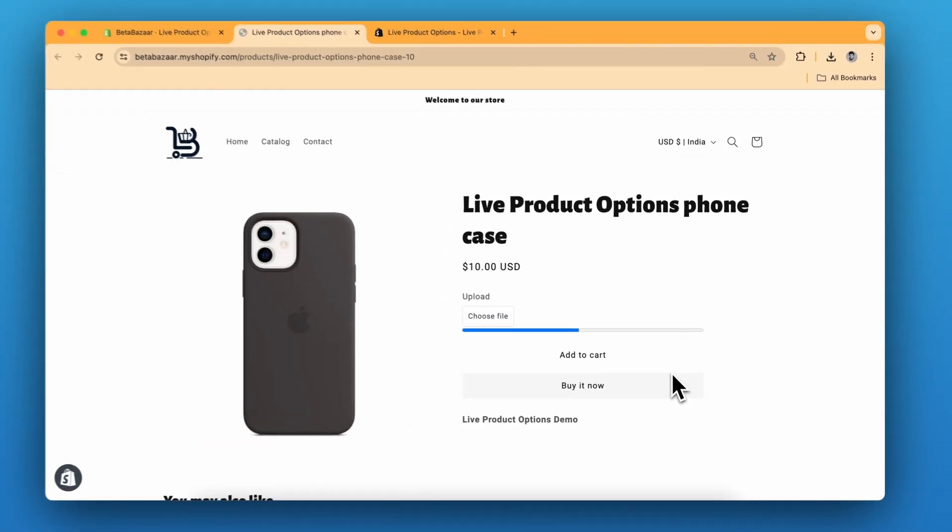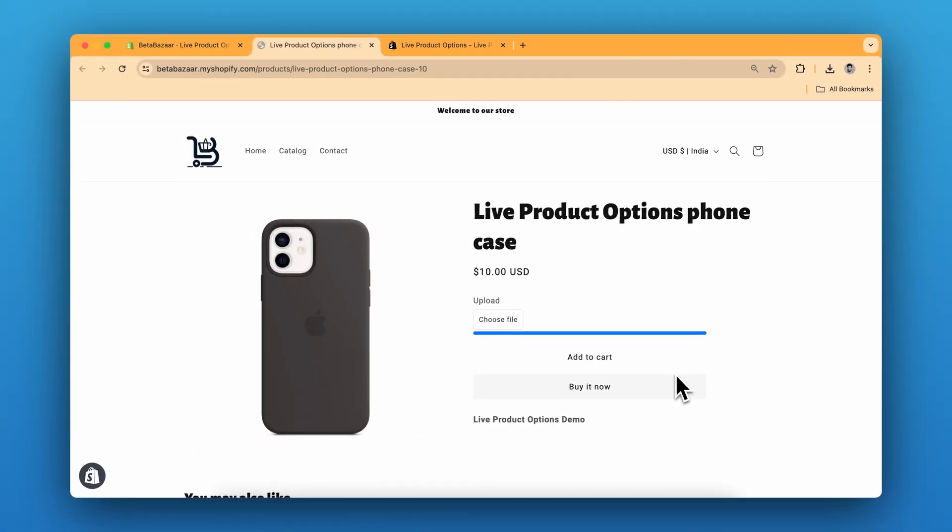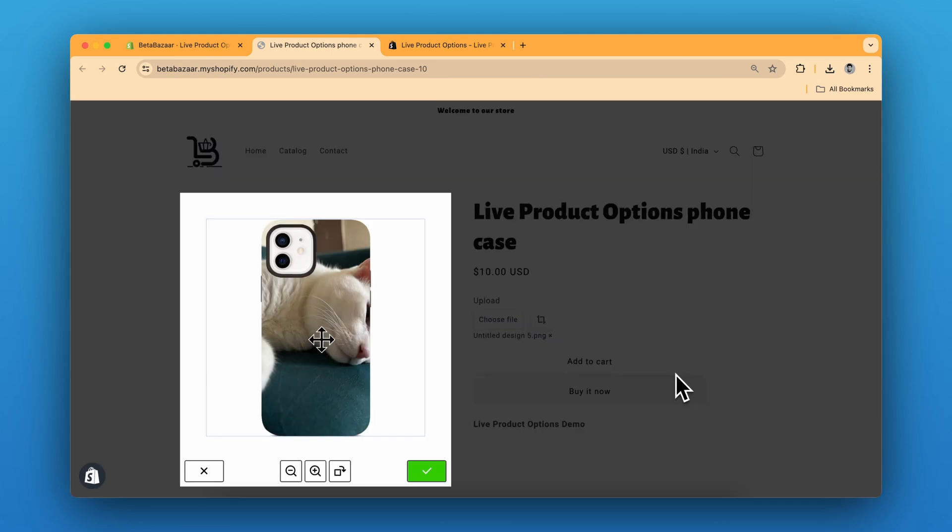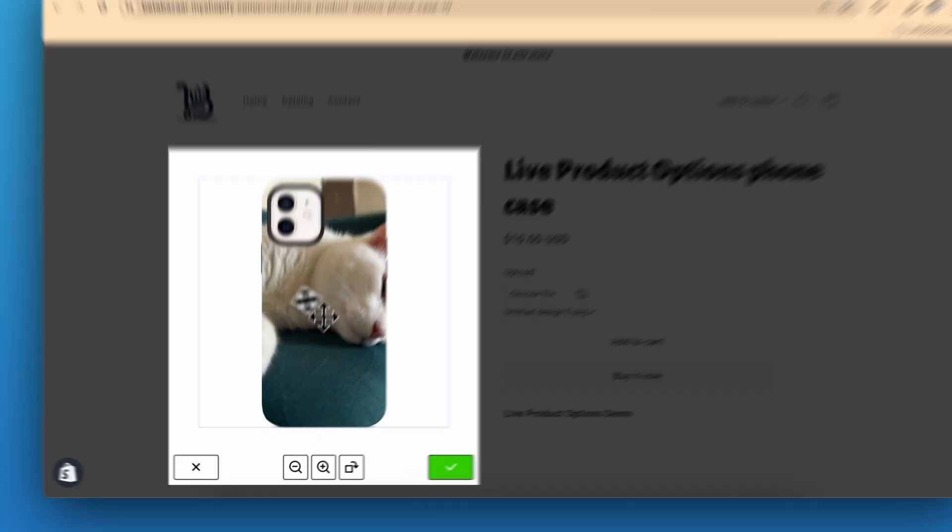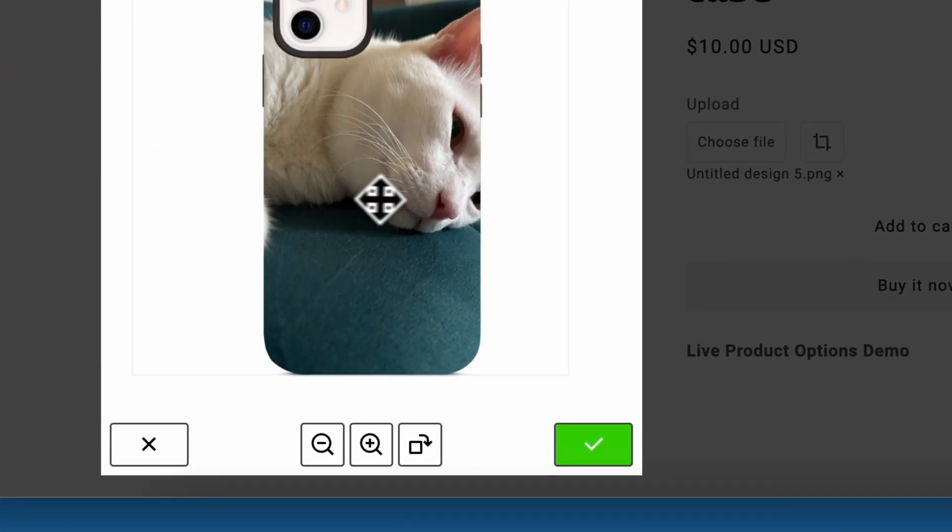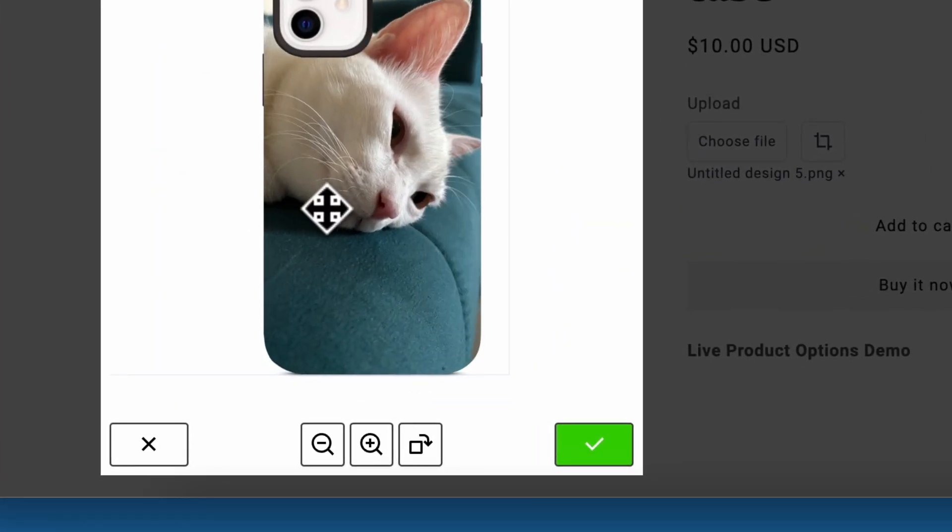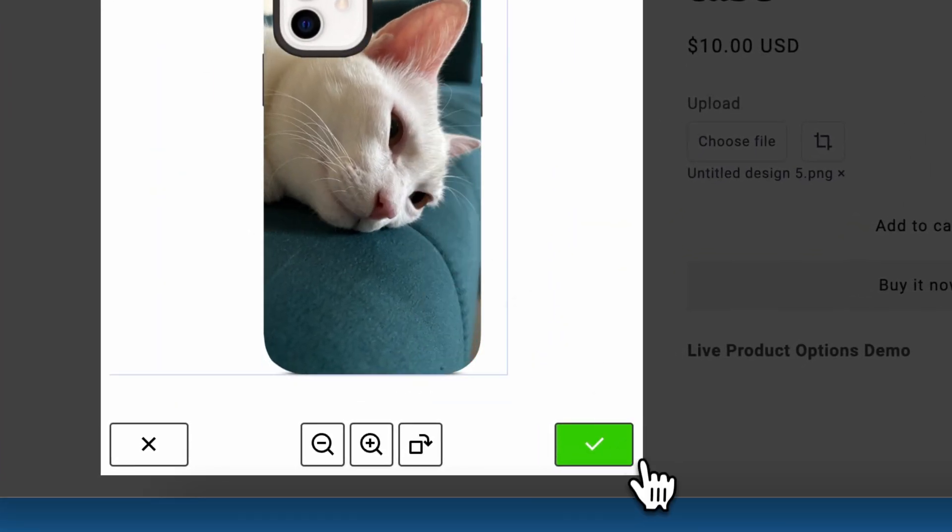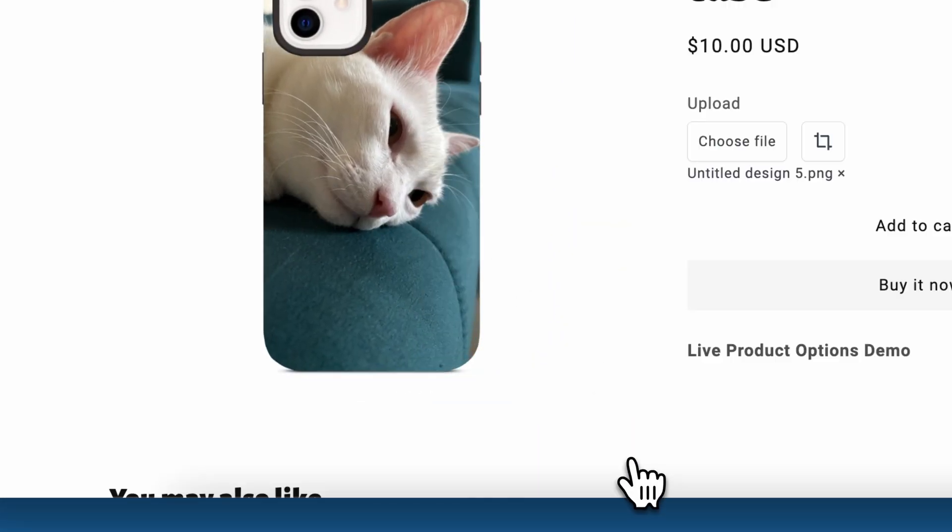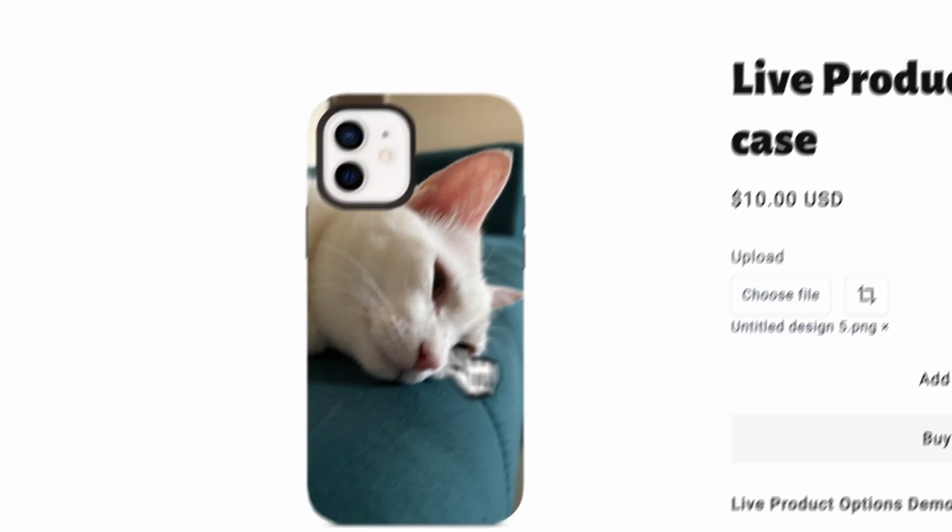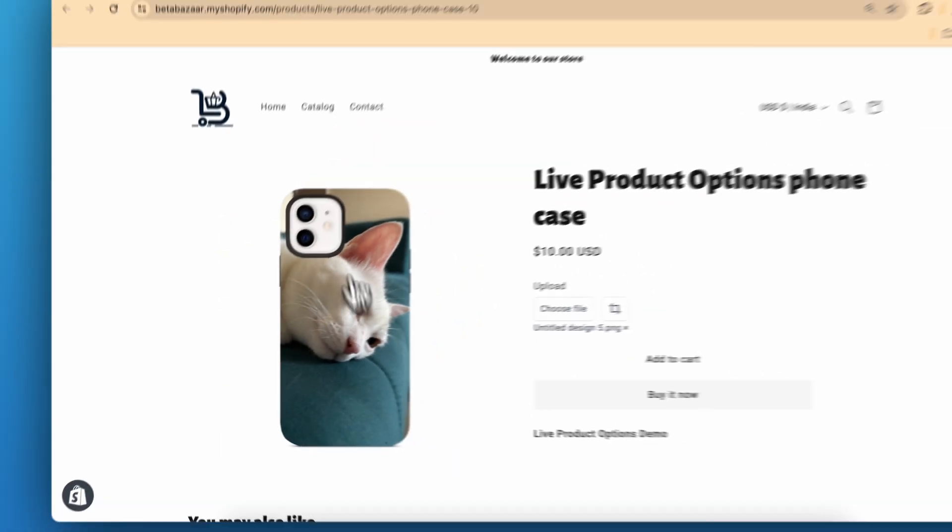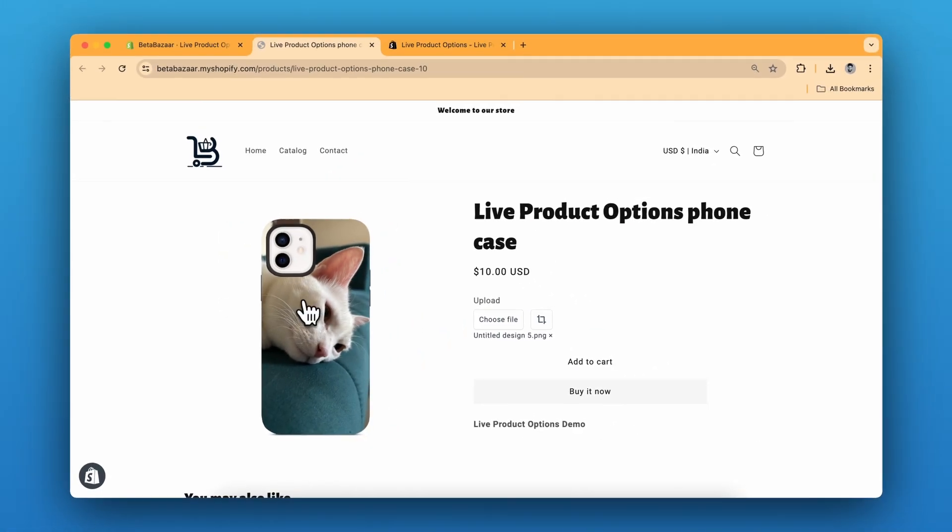So it takes a couple of seconds to upload. Now we can adjust the image or design. And you can see this appears on the phone. So let me show you how to implement this for your product.